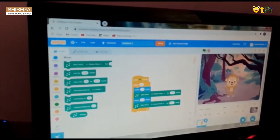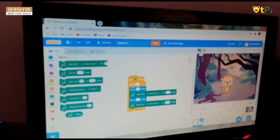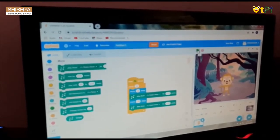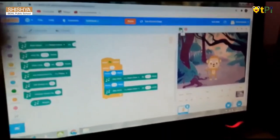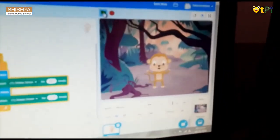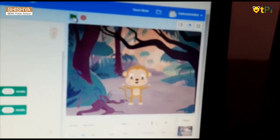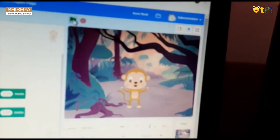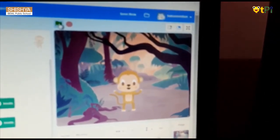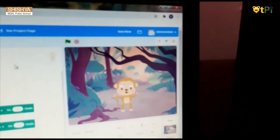Then you go and check your project by clicking on the flag. You can check it — like this.